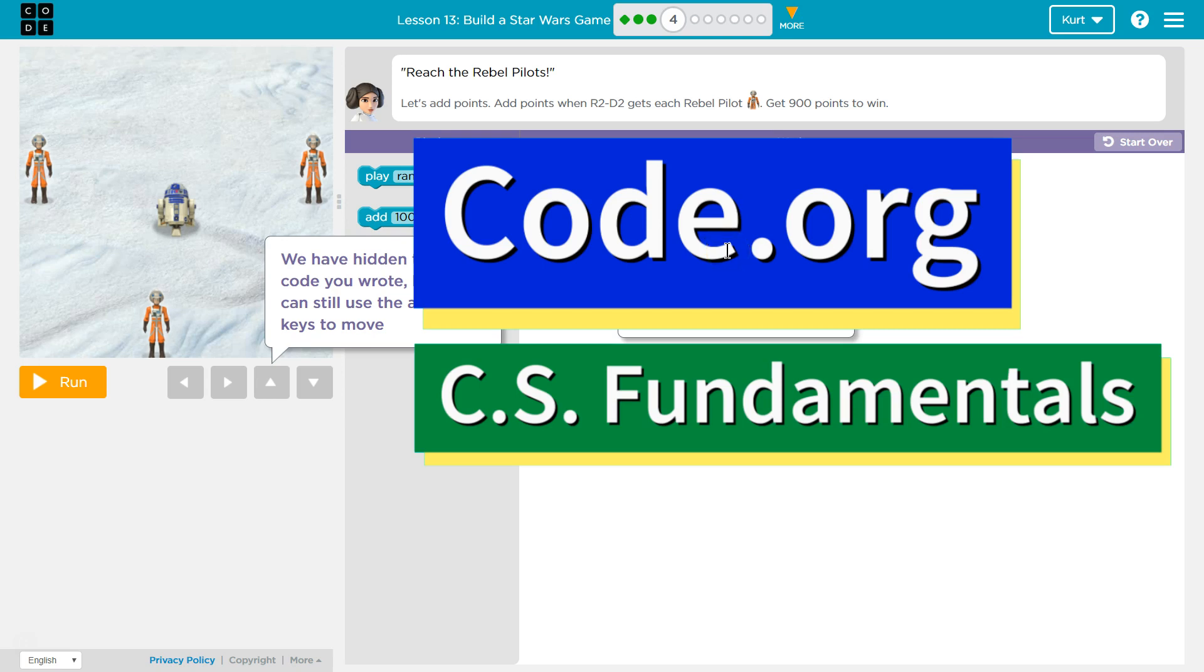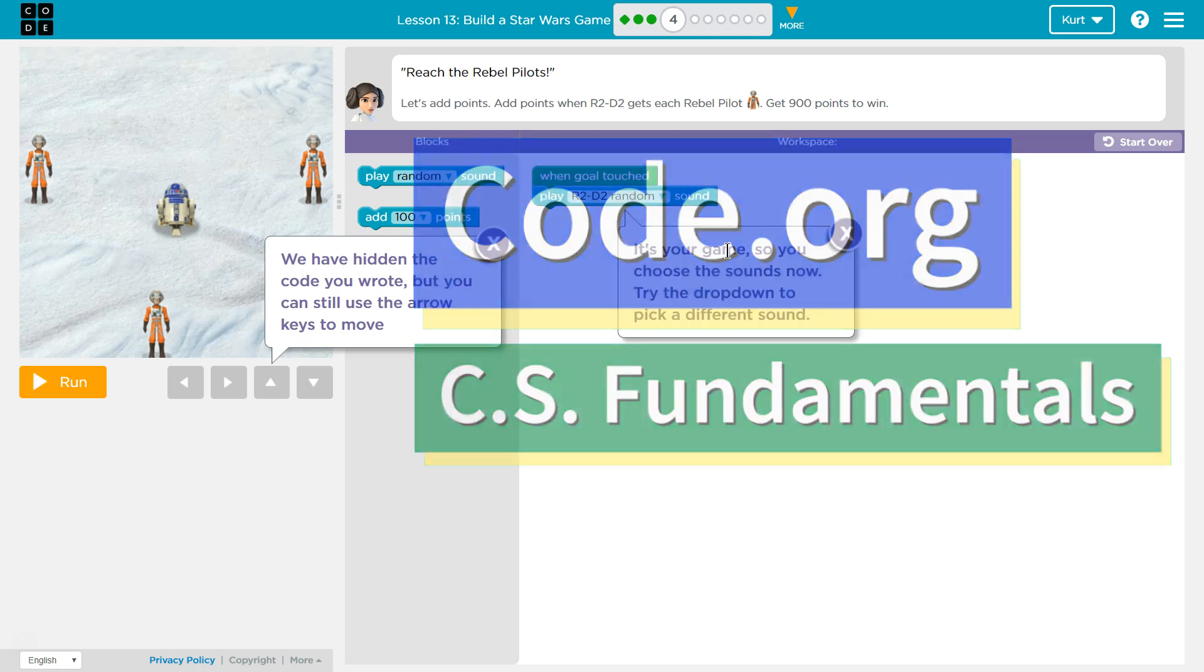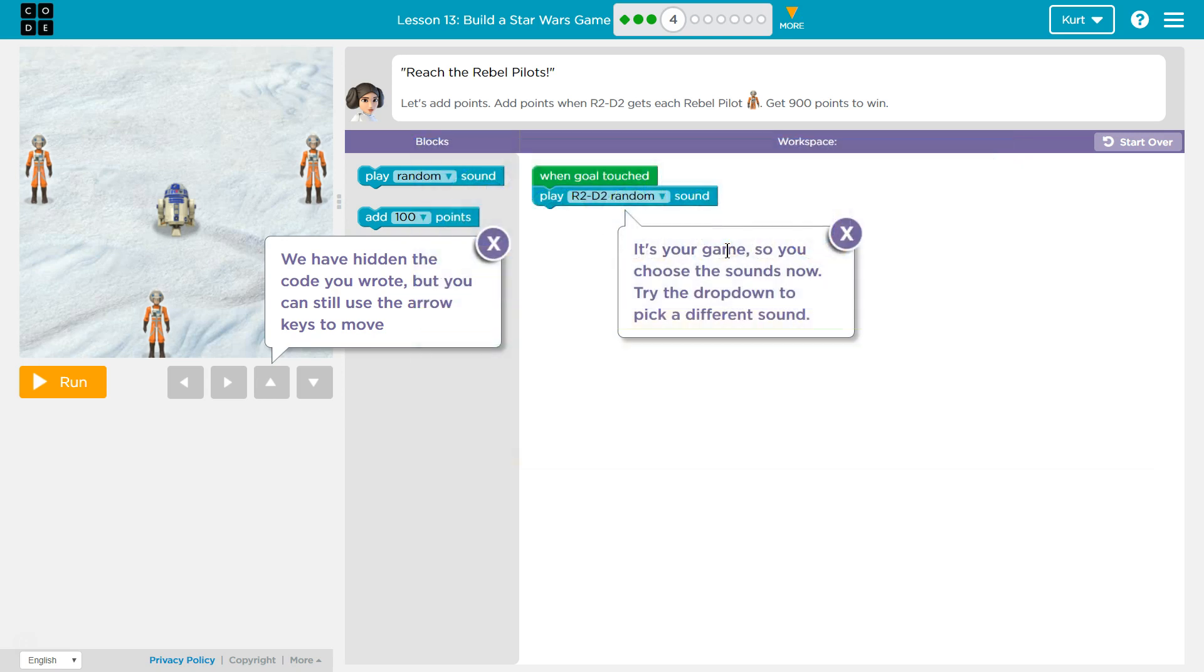This is code.org. I'm currently working on CS Fundamentals Course E, and I'm on the lesson Build a Star Wars Game. Reach the Rebel Pilots. Let's add points. Oh, cool. Add points when R2-D2 gets each pilot. Get 900 points to win.